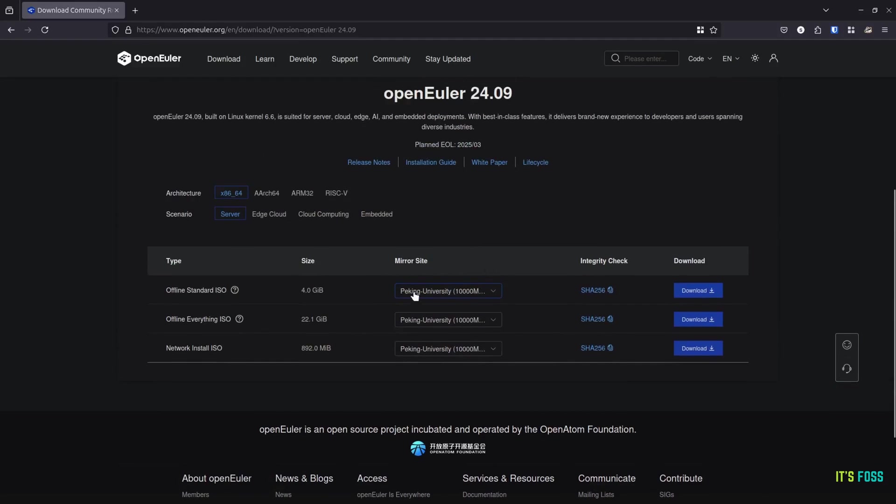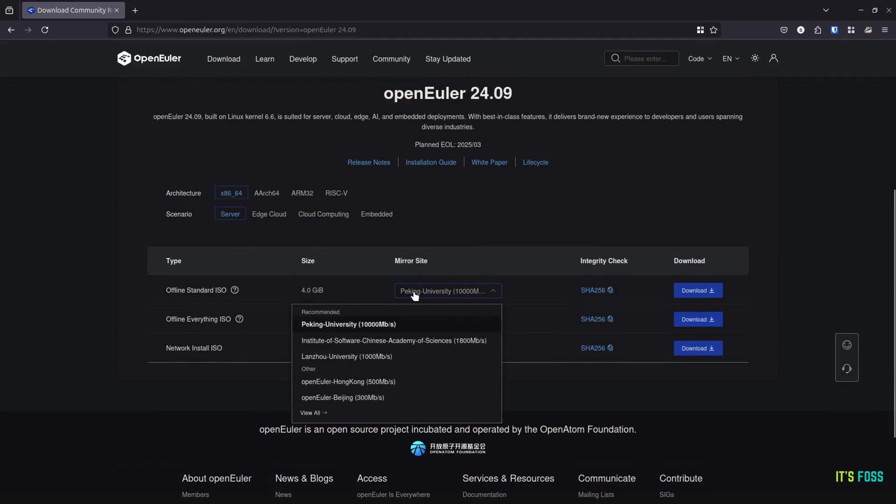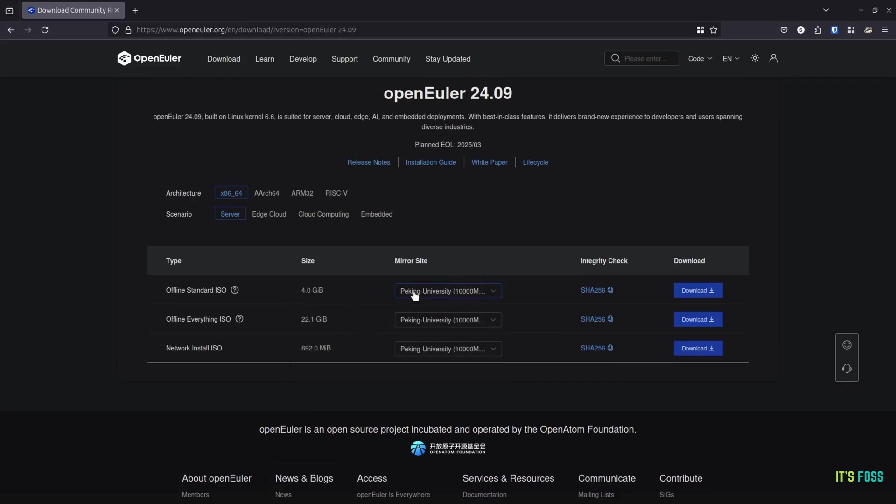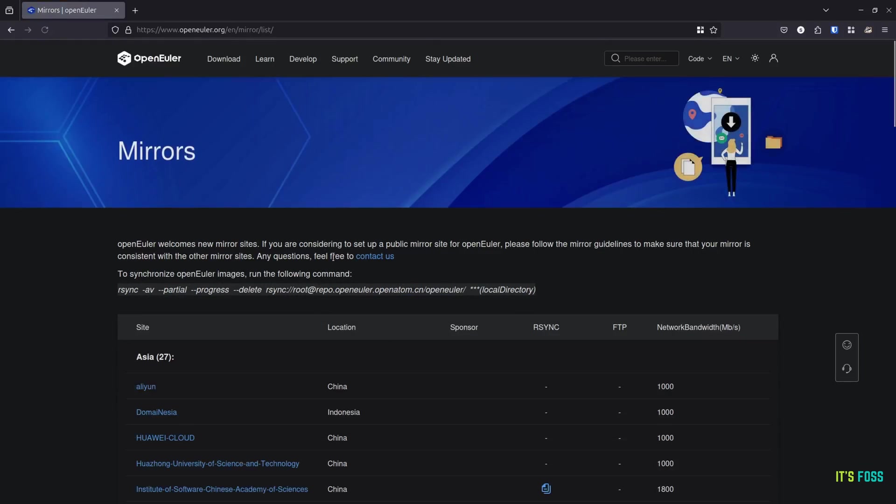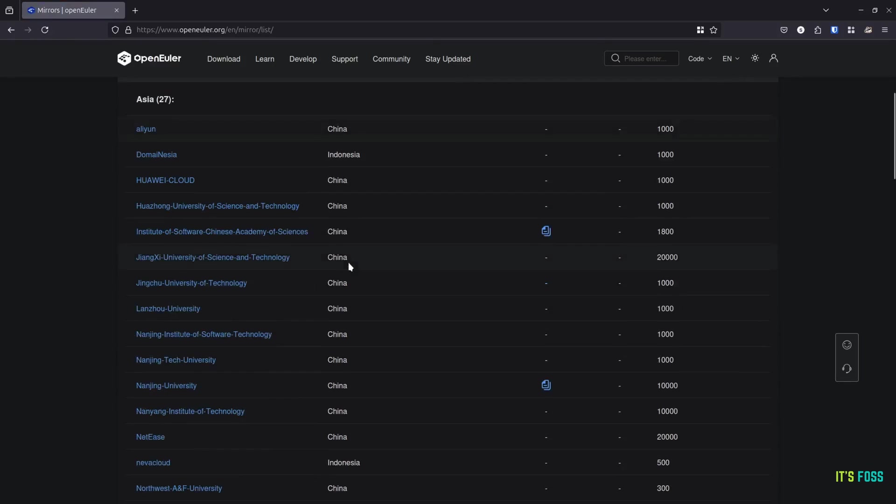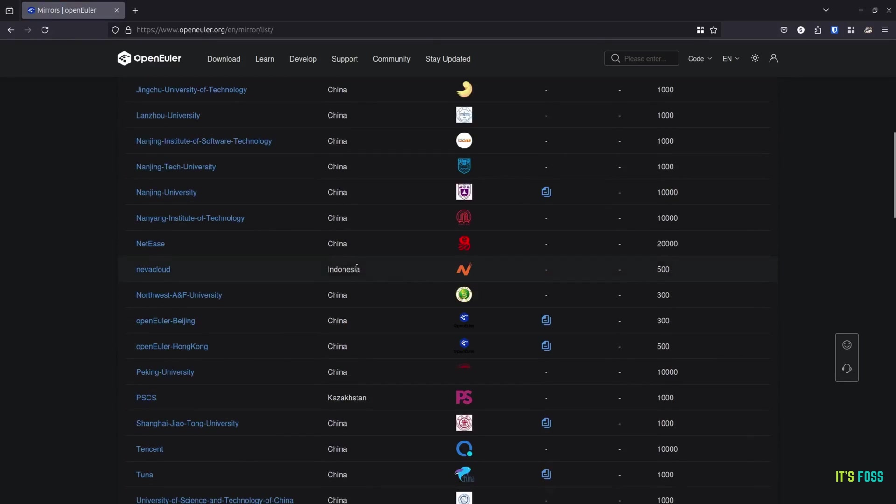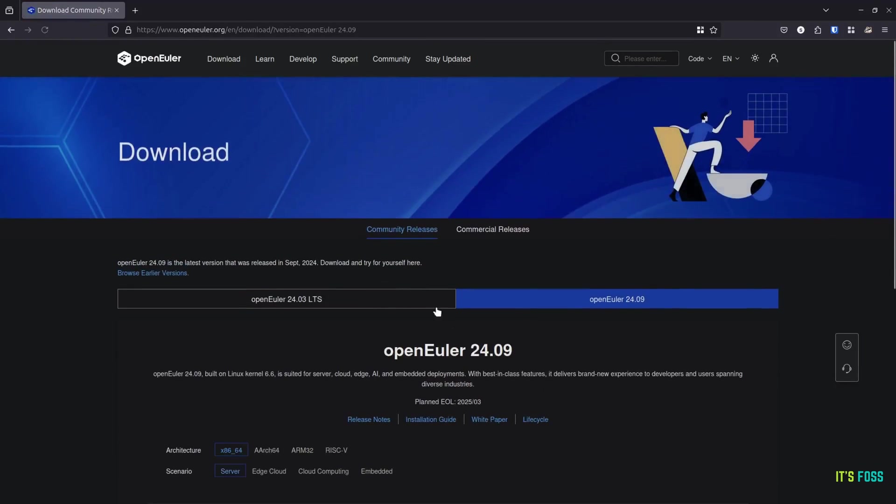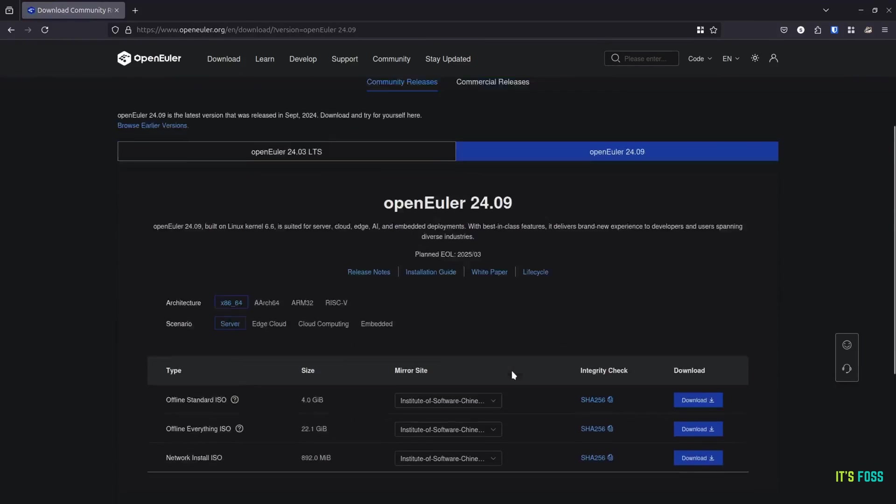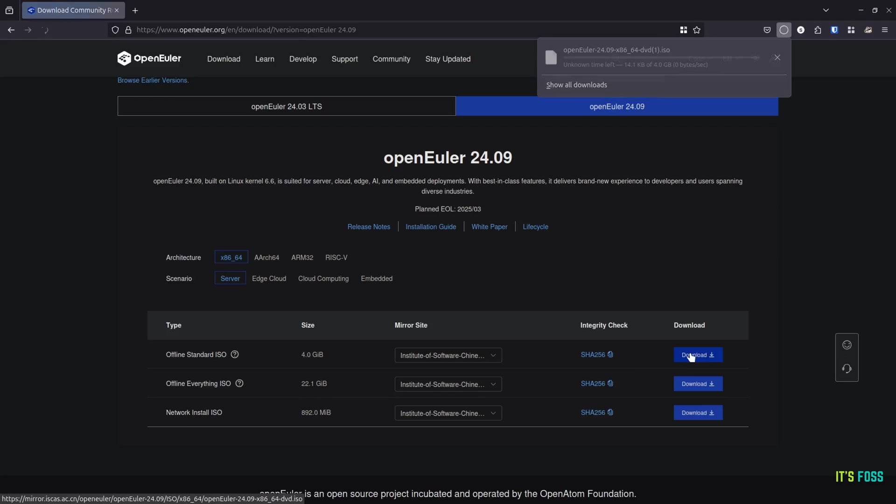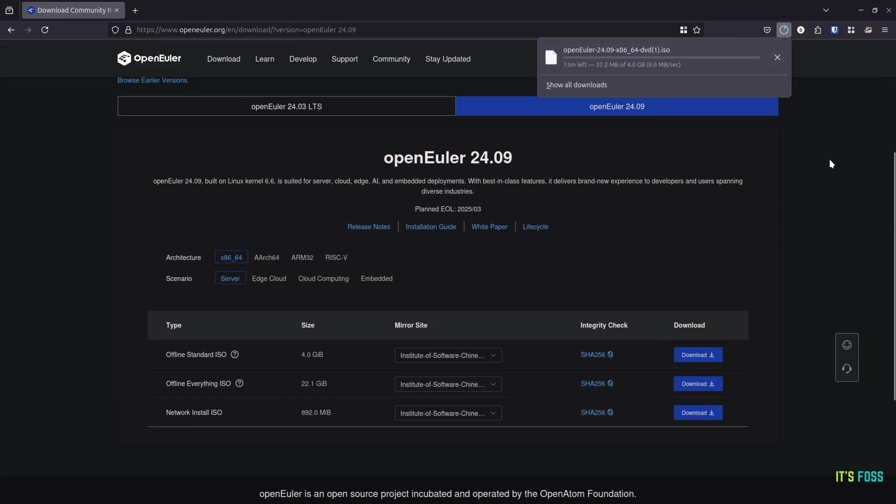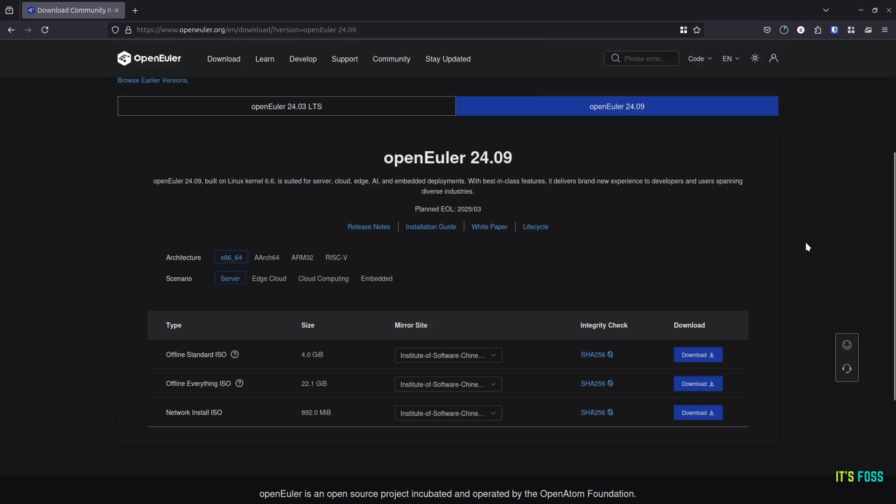To start with, you get 3 different ISO options to download. One is a complete ISO which is above 22GB with every type of tool included. The other one is a standard ISO which is 4GB which is what I tried, and the other one is the network installation ISO which just spans less than 1GB. Note that this is not an LTS version. We tried the LTS version a while back on our channel.